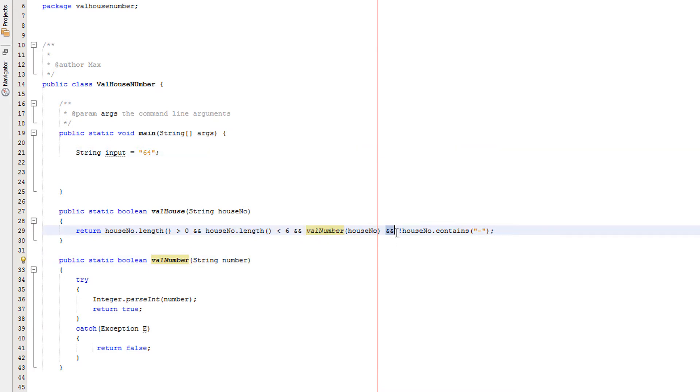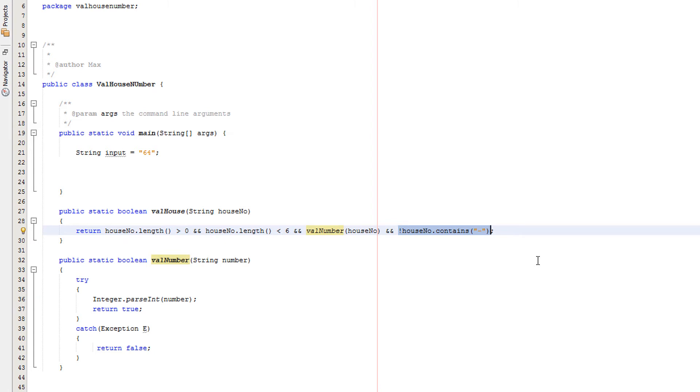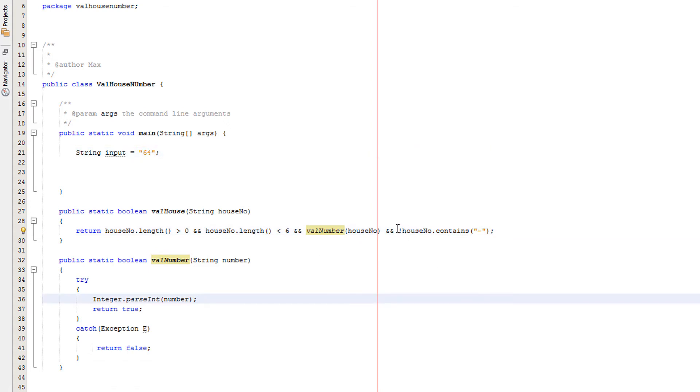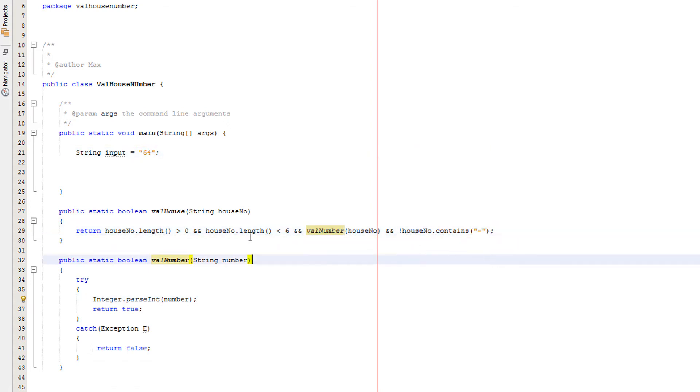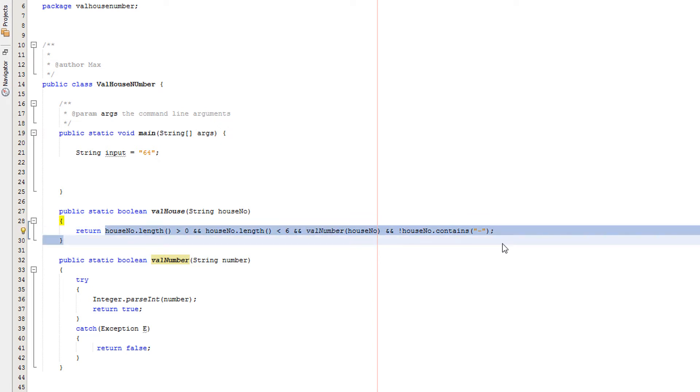We got another and and we're saying if it doesn't contain a minus symbol as we don't want the user to input a negative number for a house number, because as far as I know you can't have a negative number. And obviously 64 does not contain a negative number therefore this becomes true. And when we have an and, all conditions must be true for it to be true overall.